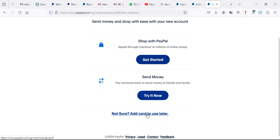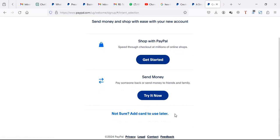In a Ugandan PayPal account, you need a card because most cases you're going to pay. We're going to add a card, but if you don't have a card you can say 'add card to use later.' You can always put the card later anytime you want.